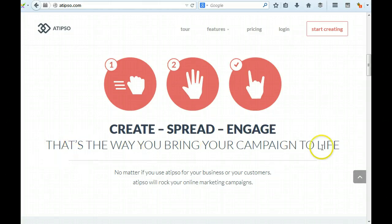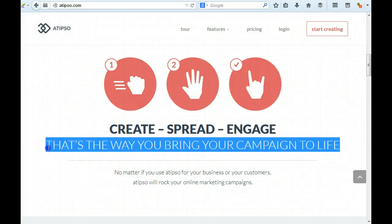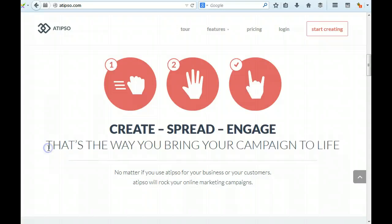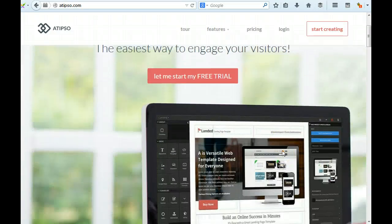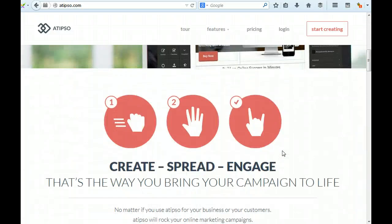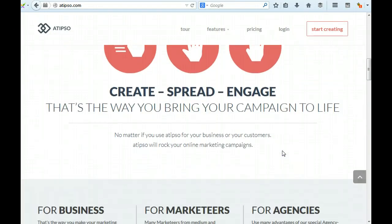That's the way you bring your campaign to life. I mean, this is not particularly good. It's easy to bring a campaign - anyone can bring a campaign to life by creating a landing page. That doesn't seem the main thing that you're probably going to want to be selling your tool on.